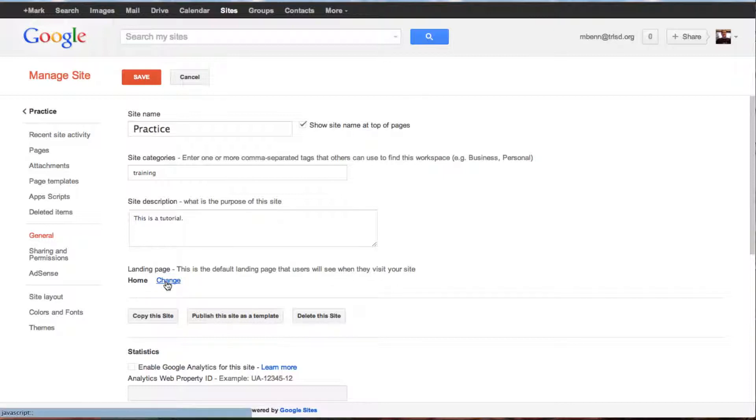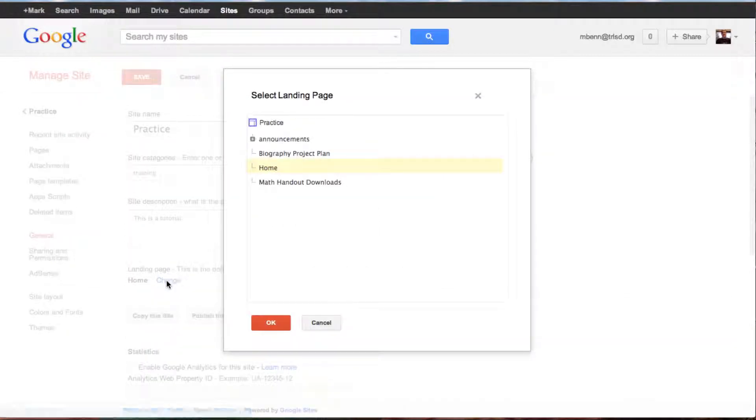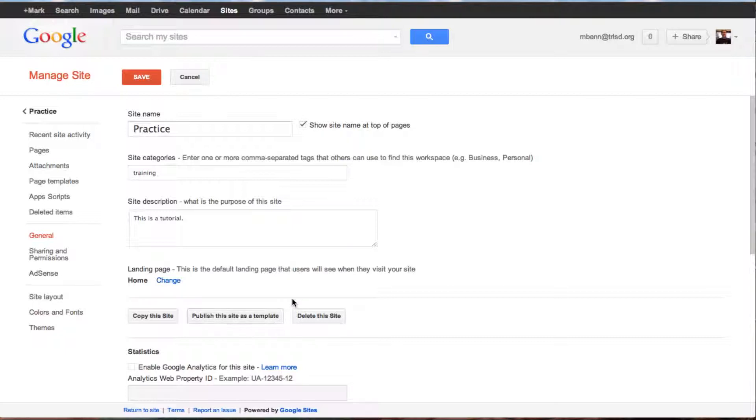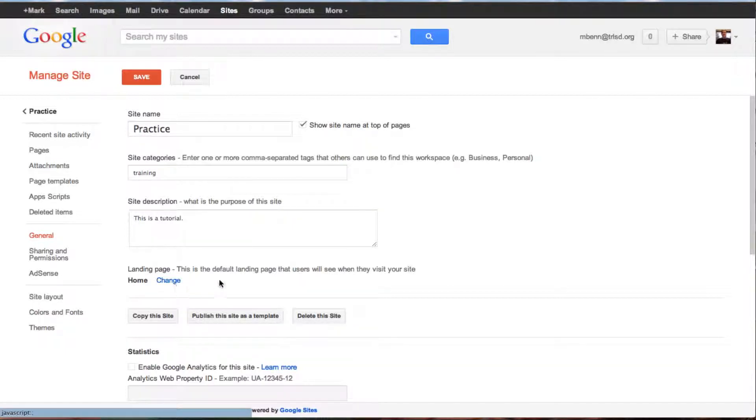All I need to do is click on change, then choose whatever page I made that I want to become the landing page. After I've chosen it, it will become the new landing page. Then hit save.